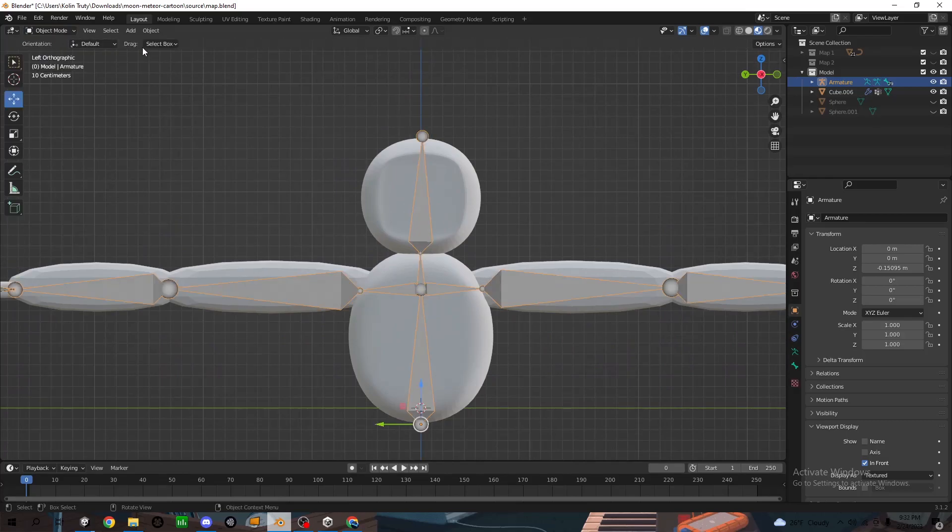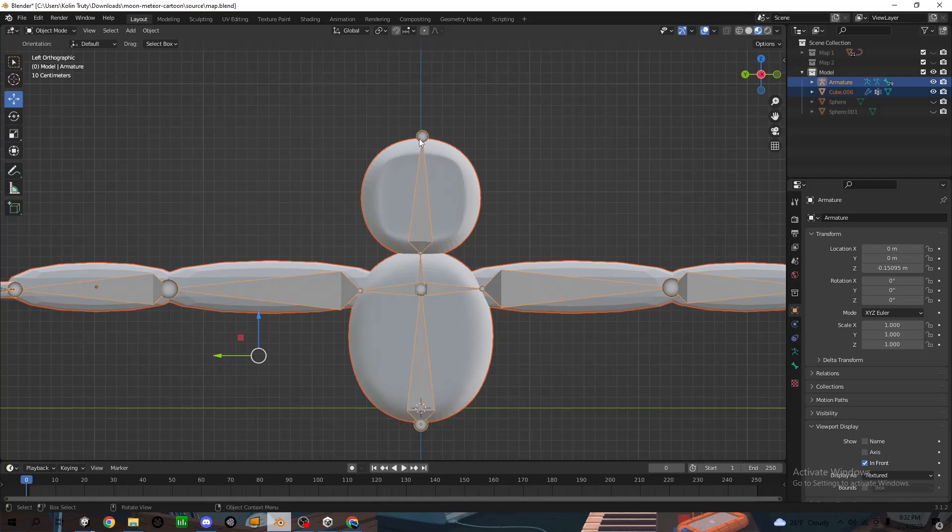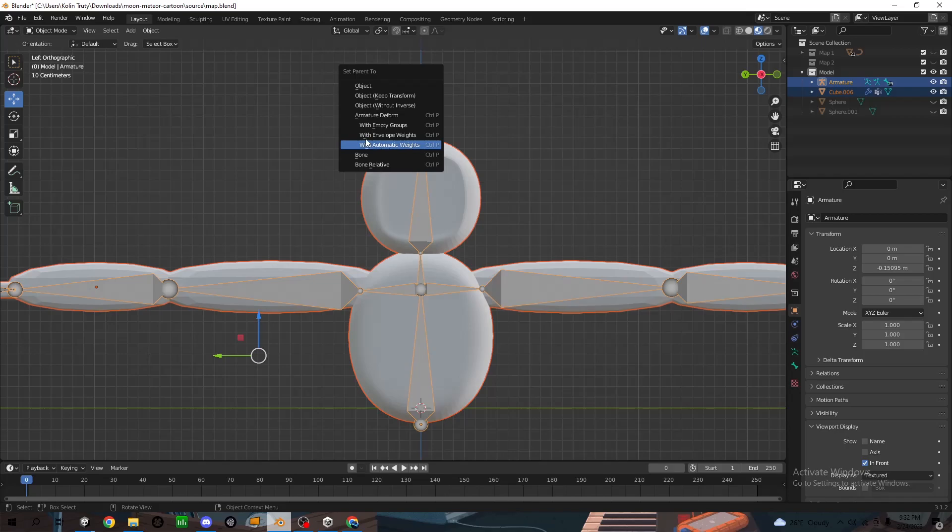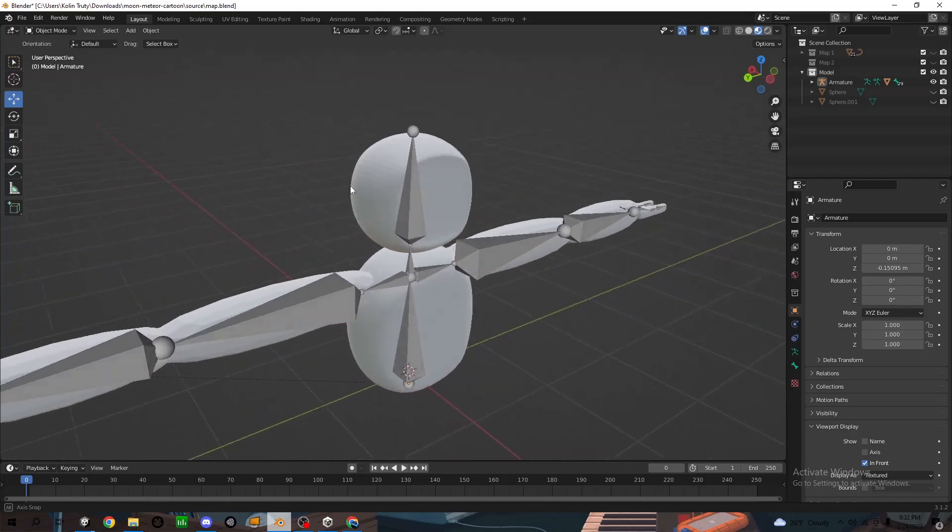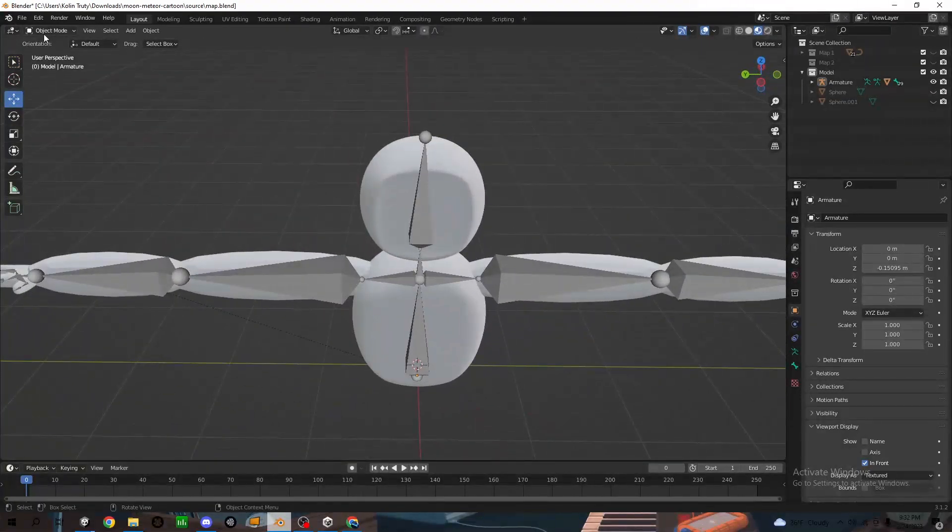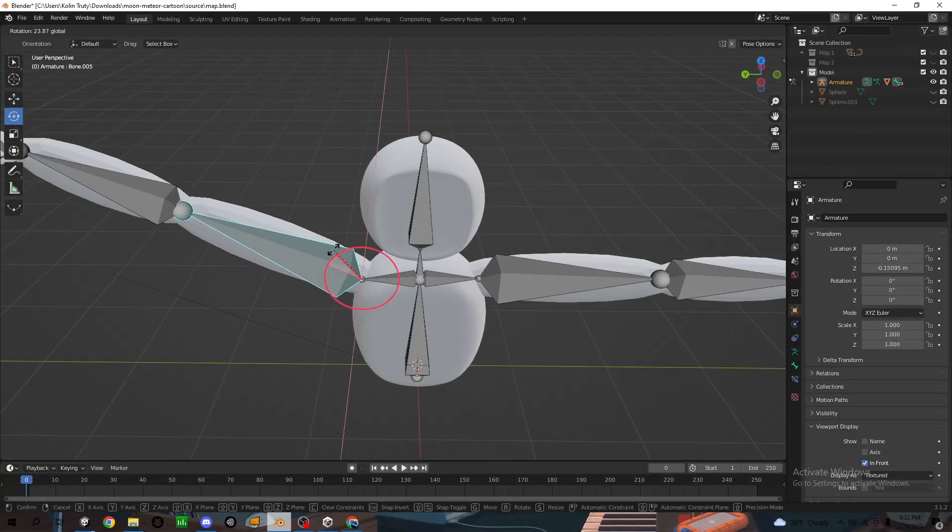I'm going to go to object mode. Click on your model and shift click onto the armature. And you're going to control P with automatic weights. Set parent to with automatic weights. So now it should be able to move like that.